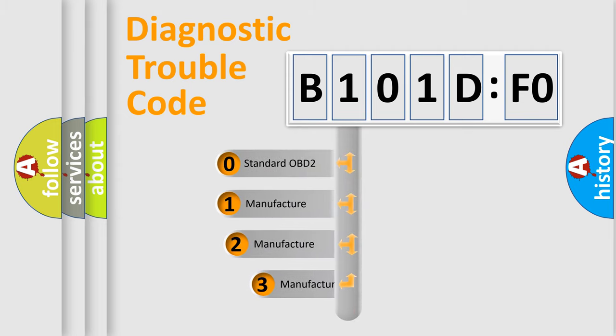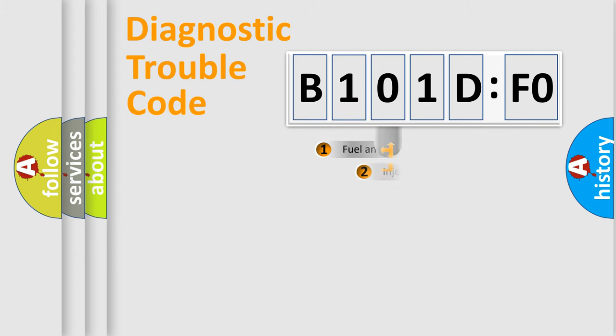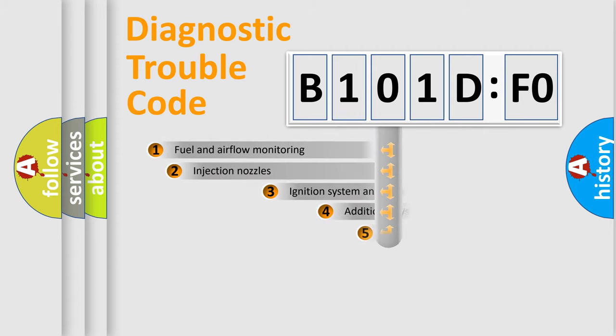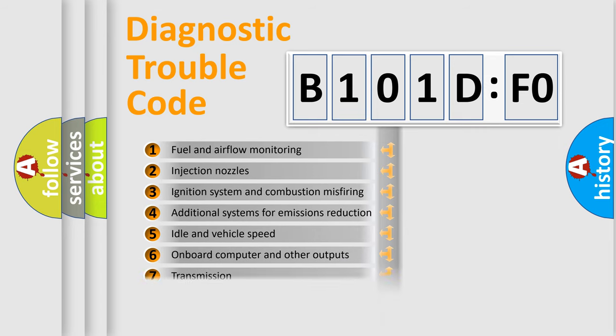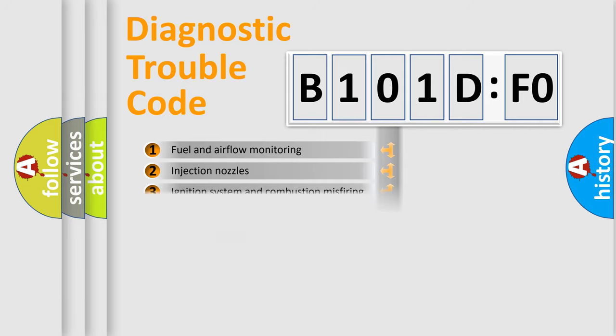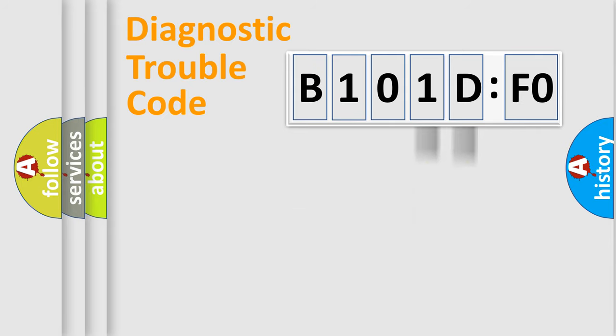If the second character is expressed as zero, it is a standardized error. In the case of numbers 1, 2, or 3, it is a more specific expression of the car-specific error. The third character specifies a subset of errors. The distribution shown is valid only for the standardized DTC code. Only the last two characters define the specific fault of the group.